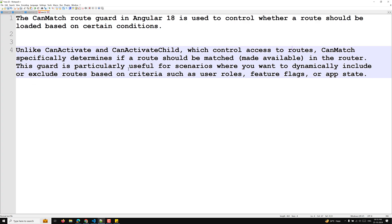This guard is particularly useful for scenarios where you want to dynamically include or exclude routes based on criteria such as user roles, feature flags, or app state. So if you want to dynamically include or exclude routes based on user roles or feature flags, you will use canMatch.